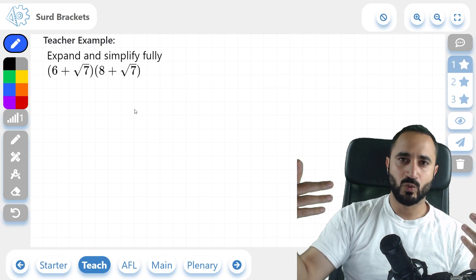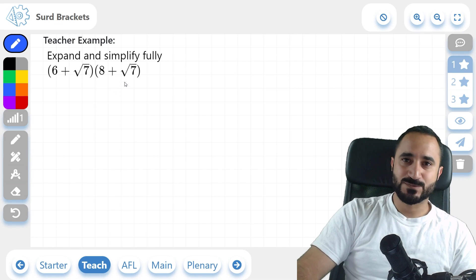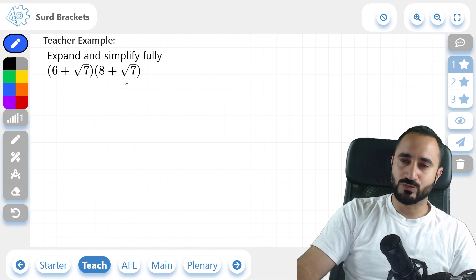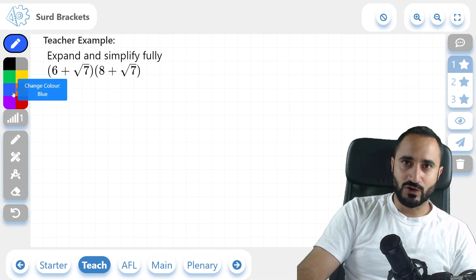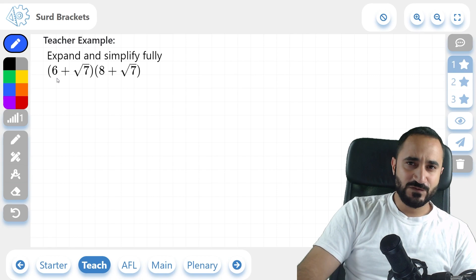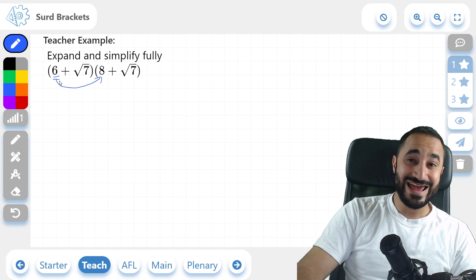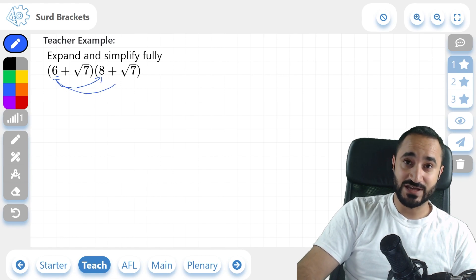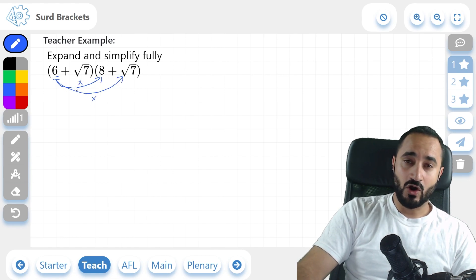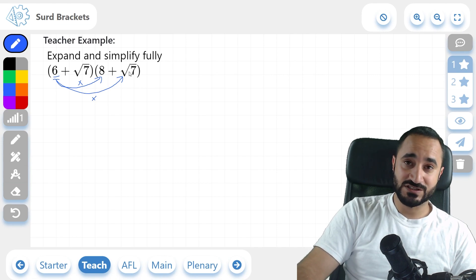Let's begin. Example 1. Here, we're being asked to expand and simplify fully these two brackets. How this works is as follows. The first term 6 in the first bracket, you're going to multiply this onto every term in the next bracket — so the second bracket here. We're going to do a multiplication of this 6 by all of the terms in the second bracket.